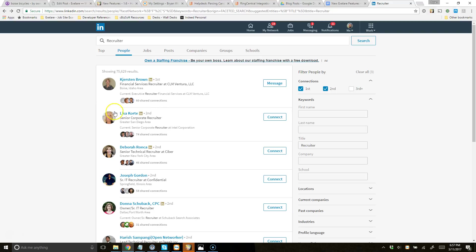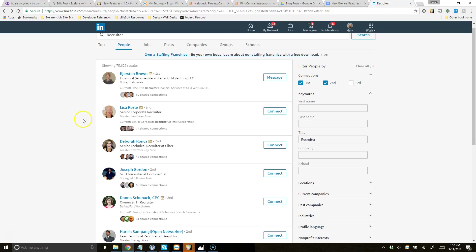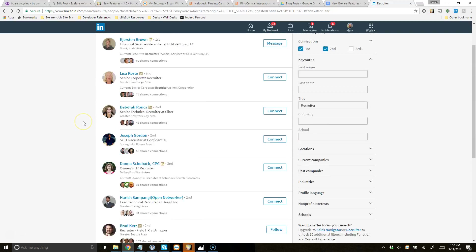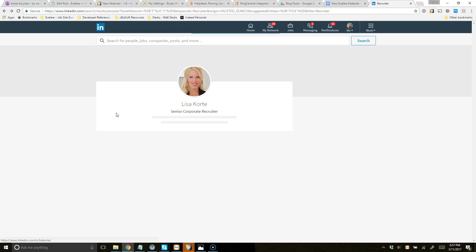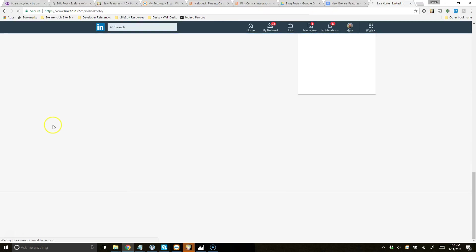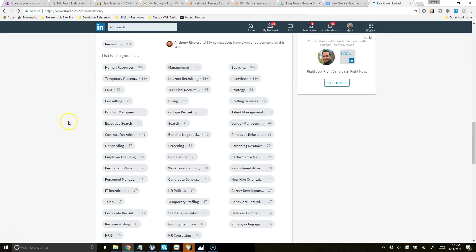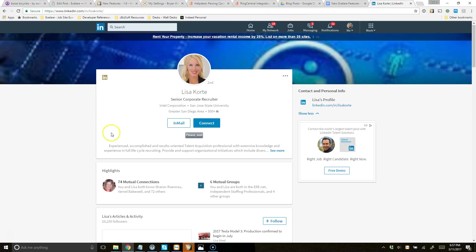So what I'm going to do is go over some search results that I just brought up. Let's click on this candidate right here. And when I do, you'll notice that it brings the candidate profile up. And you'll see a little button here. It says Please Wait. And then it changes. It says Import to XLR.